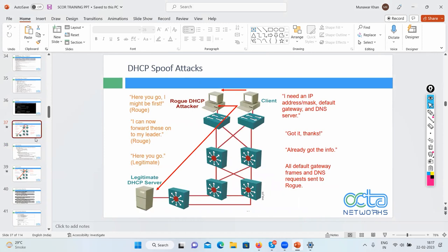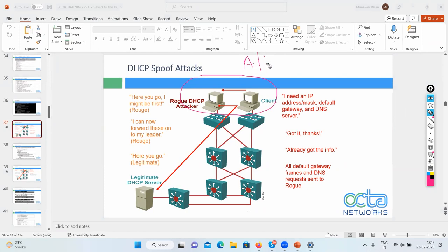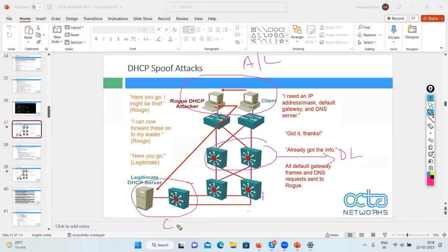In the three-tier hierarchy, the core layer is at the top, distribution in the middle, and access layer is where users connect. Legitimate DHCP servers are on the core layer; users are on the access layer. When the client broadcasts, the message has to travel up to the core layer — but the illegitimate server is on the access layer and responds immediately.